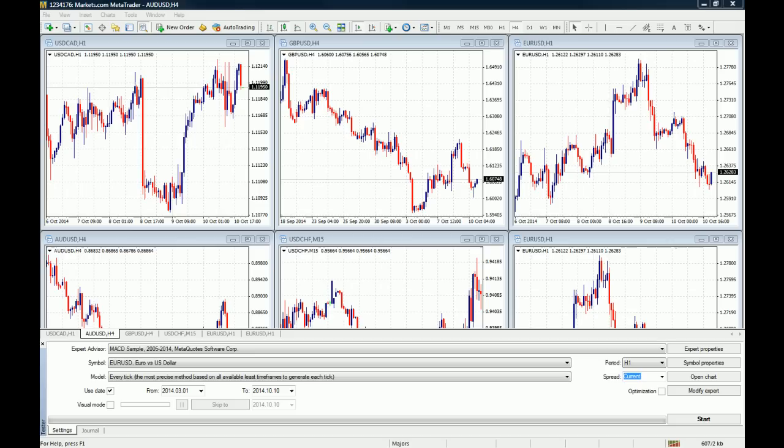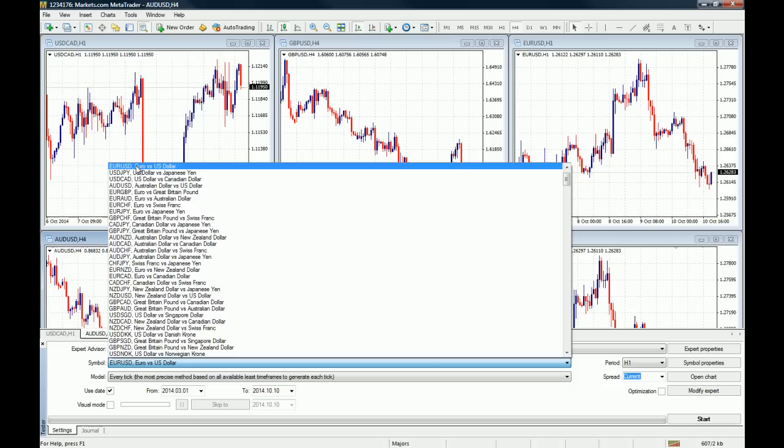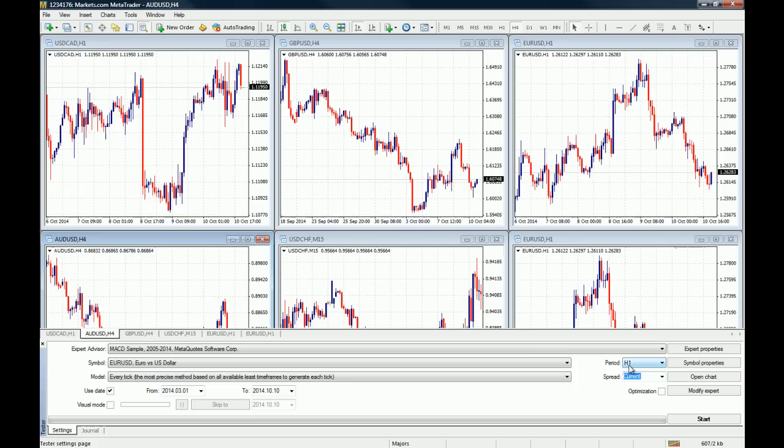Okay, so the download is now over. Right here on this tab where it says Expert Advisors, you will find all the strategies. In this case, we are going to use the MetaQuotes MACD sample. This is a by-default strategy on the MT4 platform, but the main point of this video is to teach you how to backtest it. Remember that we downloaded the historical data on the Euro US dollar, so we choose the Euro US dollar on the symbol tab.